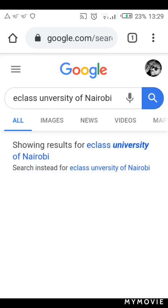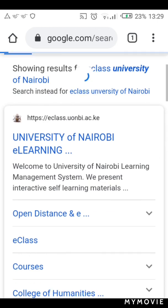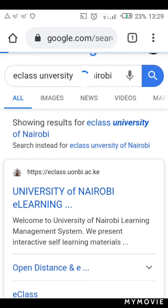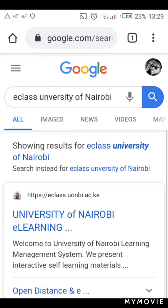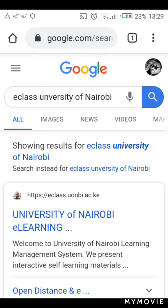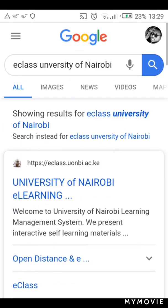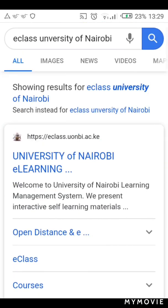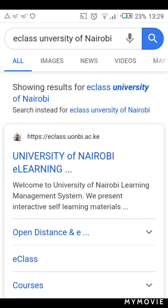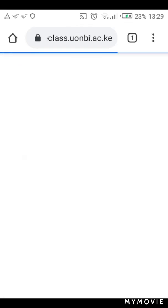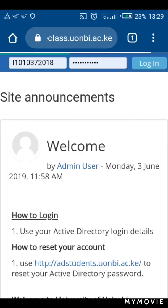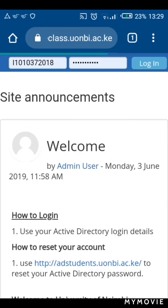Once you have searched, it should display several options. Just click on 'University of Nairobi e-learning' — that's the first option after searching for 'eClass University of Nairobi'. Once you click on it, it should bring up that interface with the two empty slots for login.